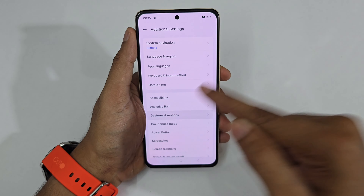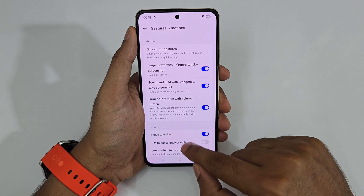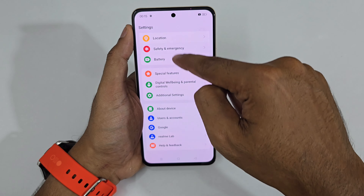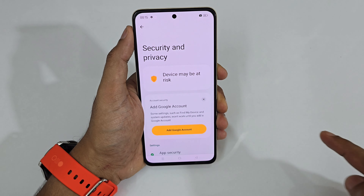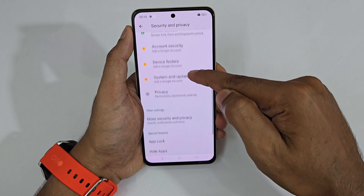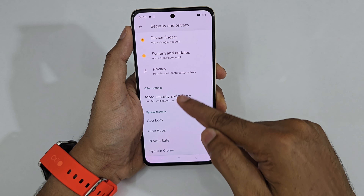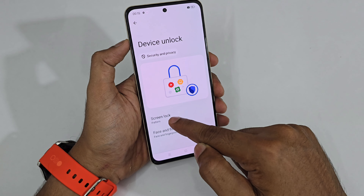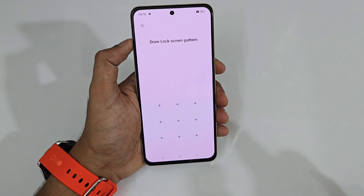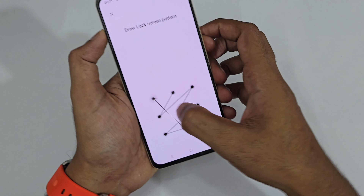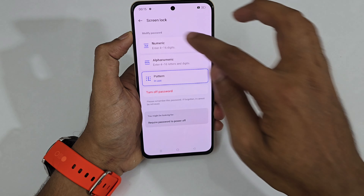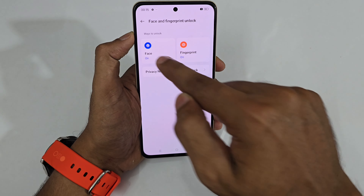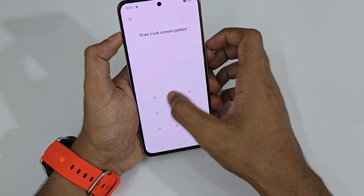After enabling Raise to Wake, go back to Security and Privacy, tap Device Lock. You can see it is currently set to screen lock. Tap the pattern — you need to have a pattern already set. After setting the pattern, you also need to enable face recognition and set it up.